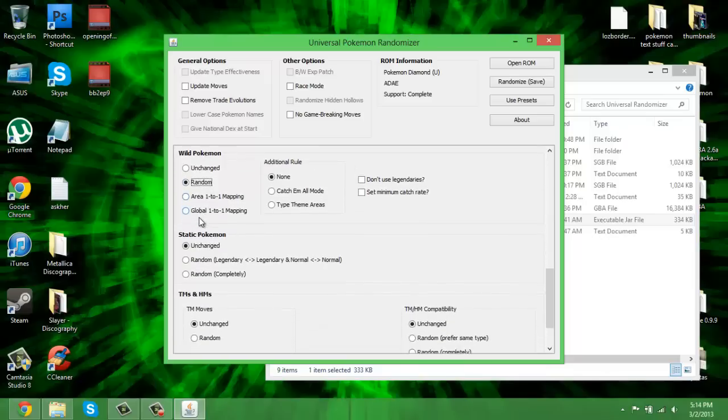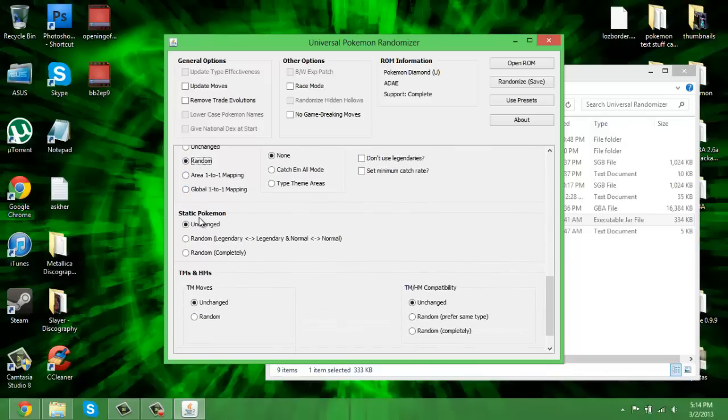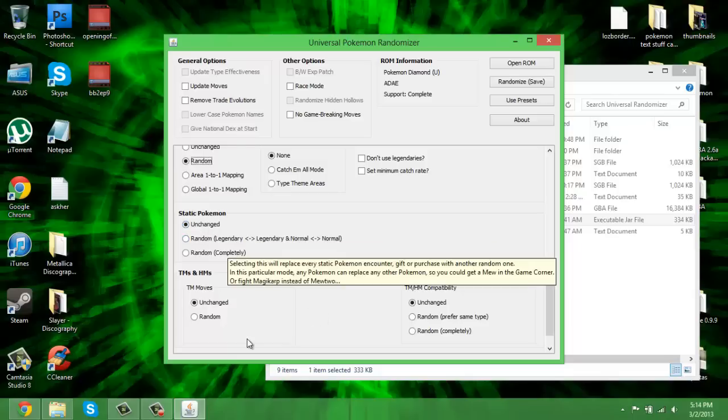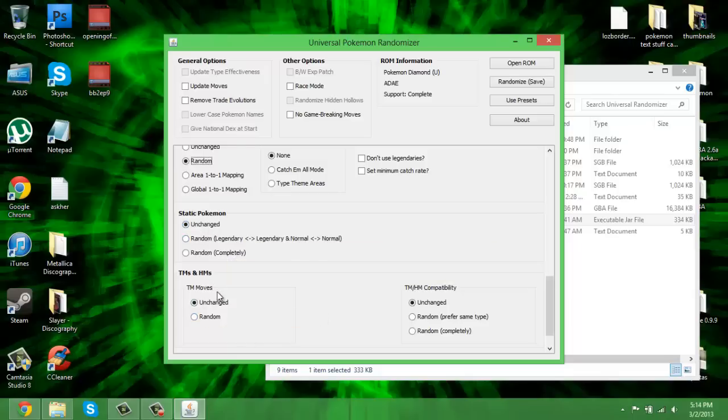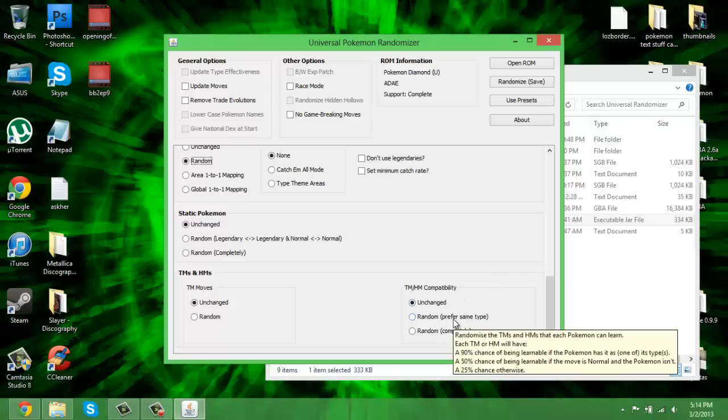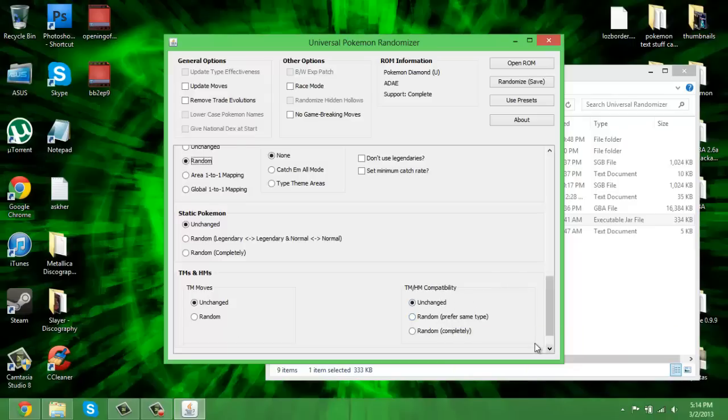Static Pokemon: I actually don't know anything about static Pokemon, so I'm sorry. TMs: you can have the TM moves, like TM01 I believe is like Dragon Claw in Gen 3. You can change it so it's just like the most random thing ever, maybe it's Explosion. It's just amazing. And TM capability, you can randomize that as well so you never know what TMs a Pokemon can learn. It's amazing.